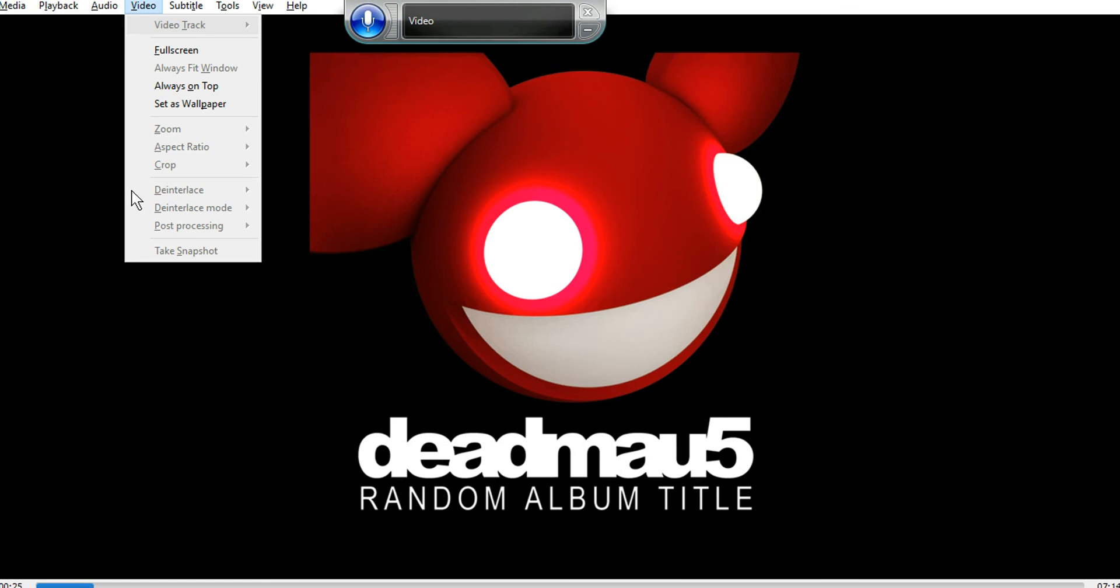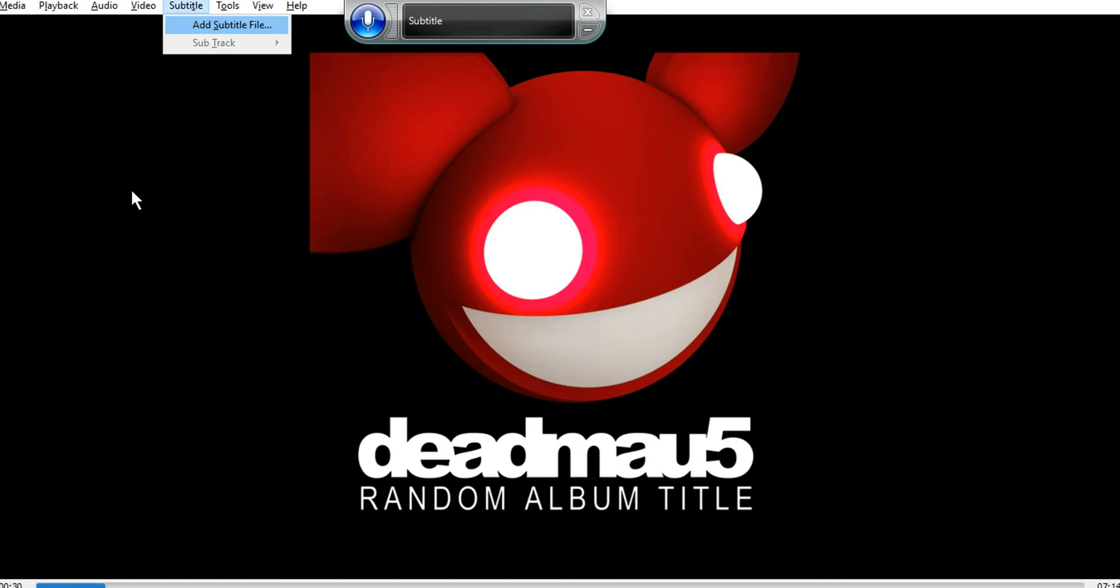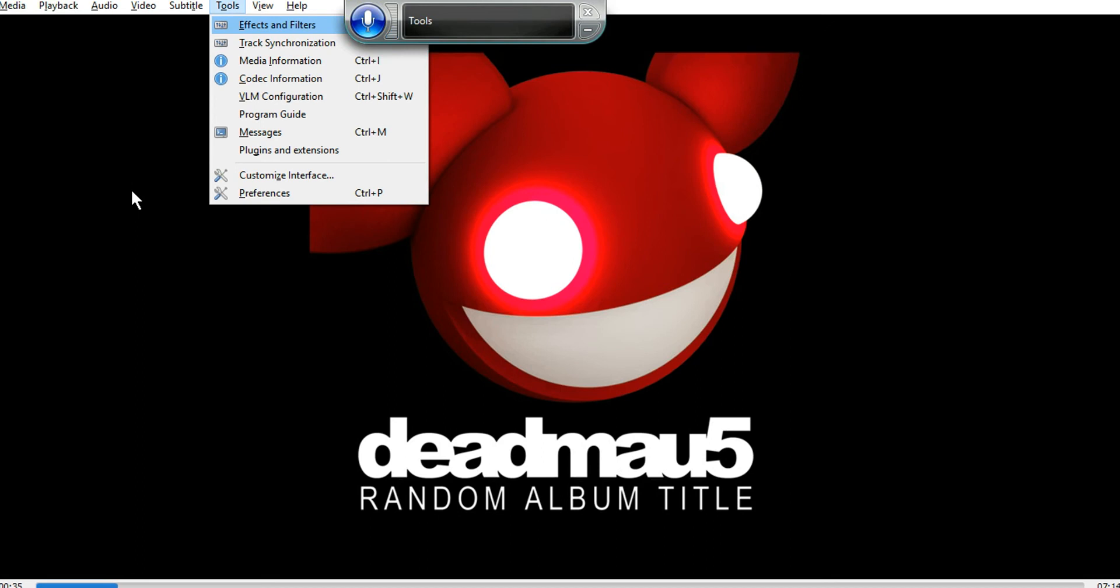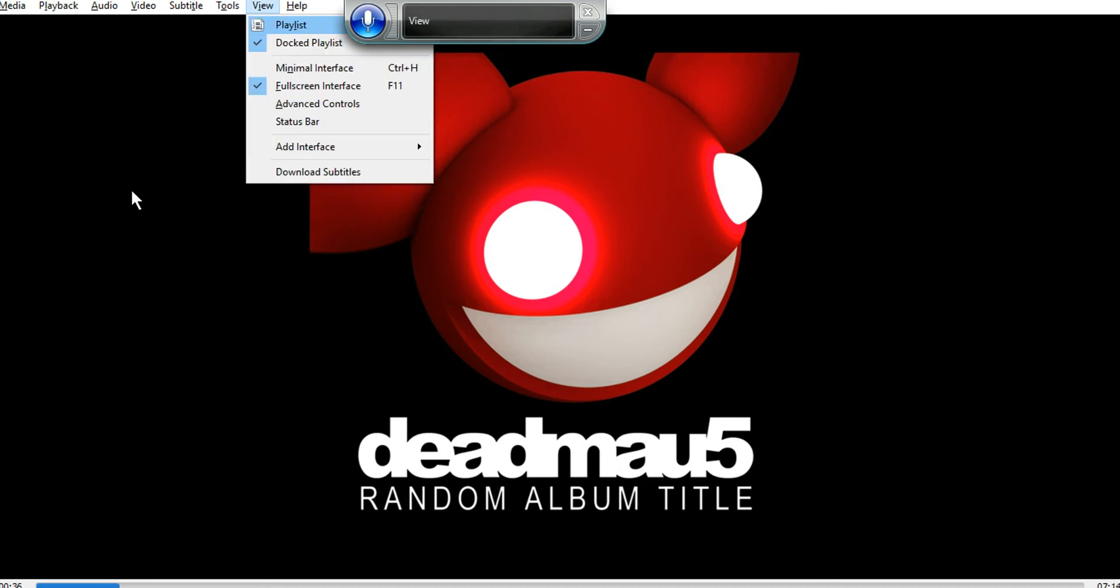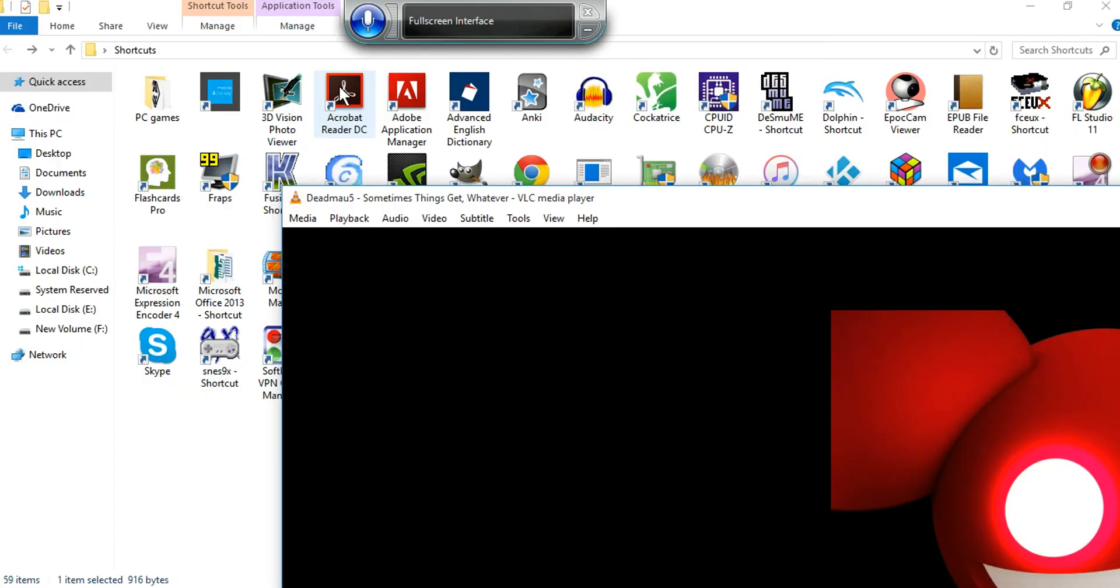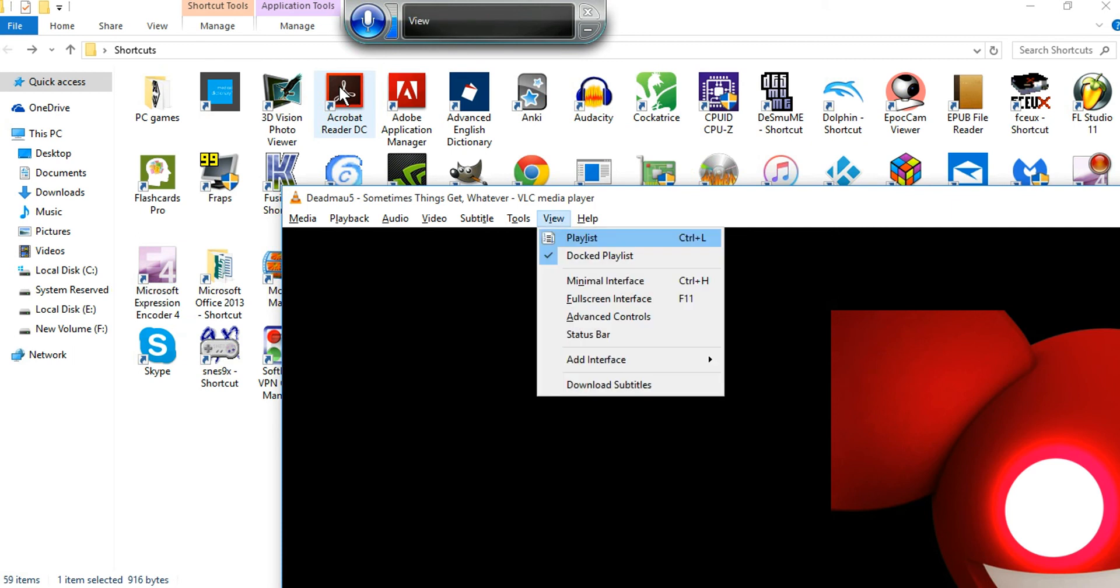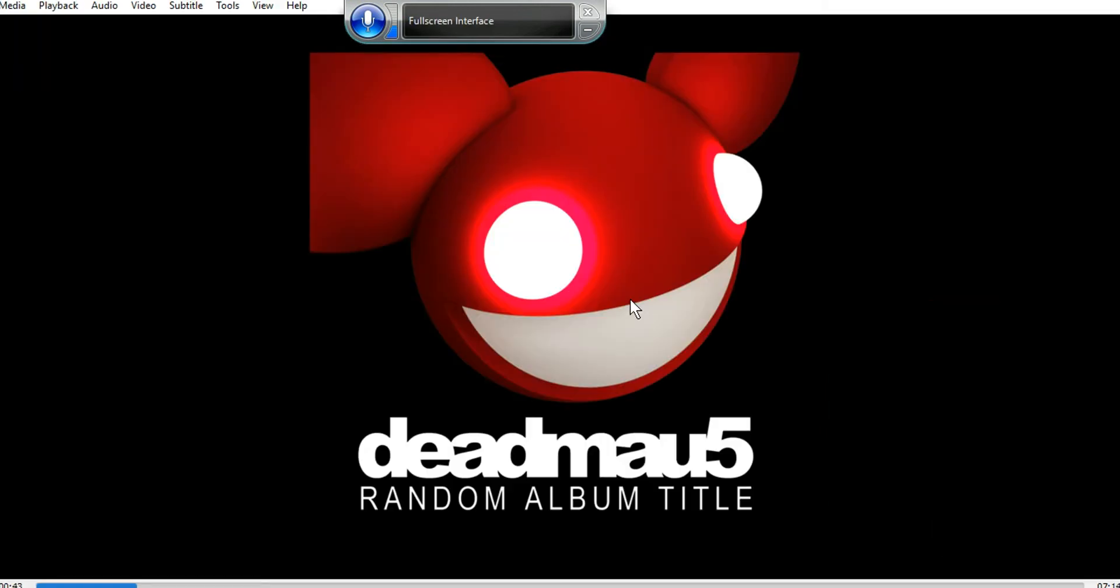Subtitle. Subtitle. Tools. Tools. View full screen. View full screen. Close that.